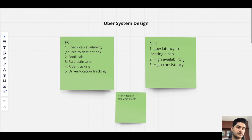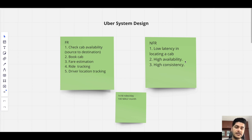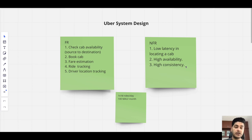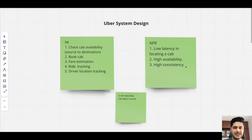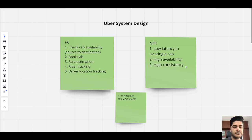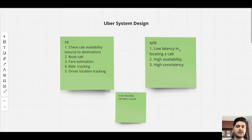Most services must be highly available even if a DB instance is down or there's an internet outage in some region. Consistency is also important because you're showing data to different parties — rider and driver. Both should see the same thing. If you tell a customer that driver XYZ is coming to pick them up, the driver should also have the trip detail showing the pickup location and ETA.